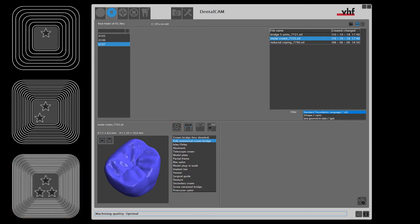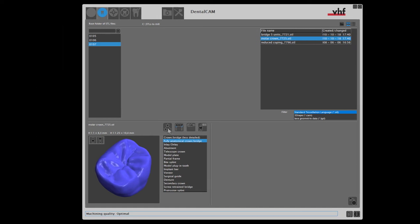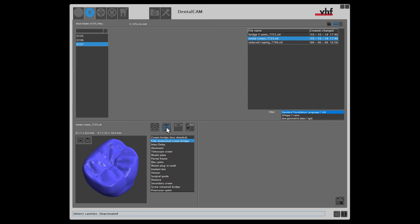The surface quality of the cavities is not affected by this setting. With this icon you can deactivate or activate the feature detect cavities. If we activate the feature detect cavities, the software will automatically detect the cavity of the crown, including the preparation line.